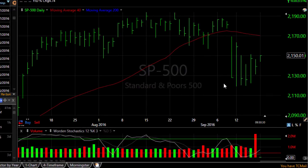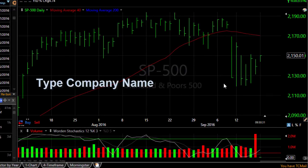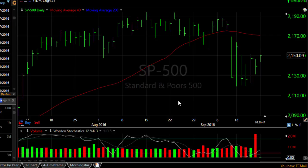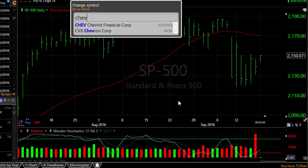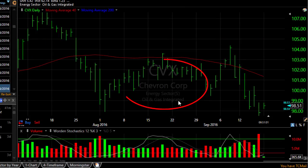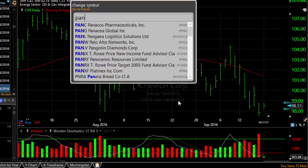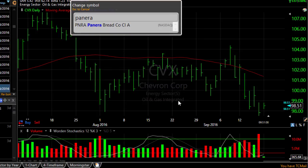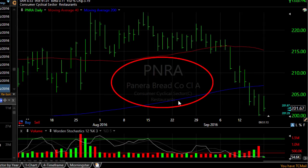But there are times you don't know the ticker symbol — maybe you just know the company name. In that case, just start typing the company name. Notice that I type part of Chevron, and then I can hit the Enter key and I jump to Chevron. Type part of Panera Bread, and you can see that that symbol comes up, and again I hit my Enter key on my keyboard to go to that symbol.